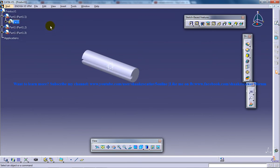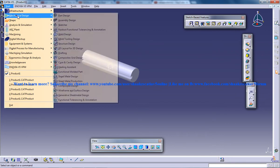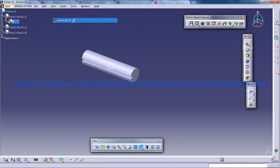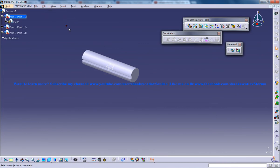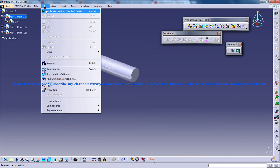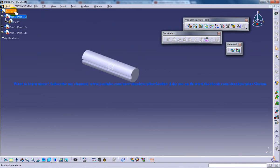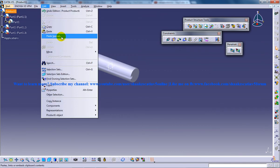What I'm going to do now is switch back to my assembly design workbench and go to edit move and manipulate. I'll double click on this so that it gets activated.